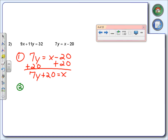For step number two, I have to use the other equation. I've already used the second one, so now I've got to use the first one. Remember, we're going to replace x with the equivalent expression, which in our case is going to be 7y plus 20. You can go ahead and write down the rest — that's plus 11y equals 32.